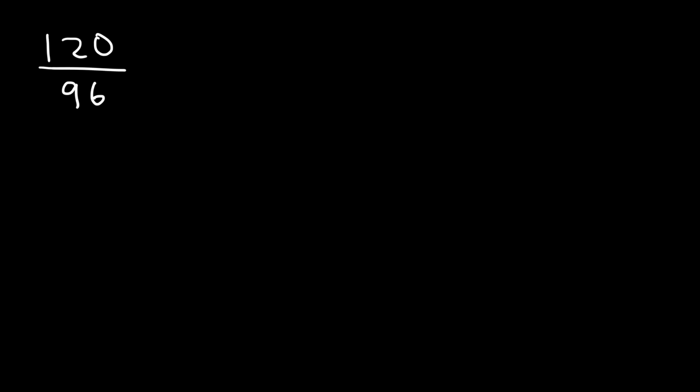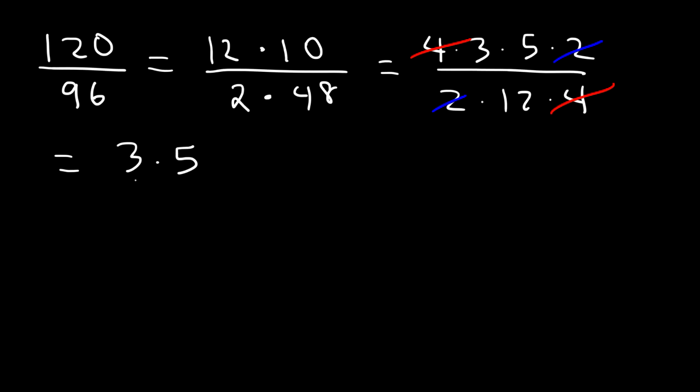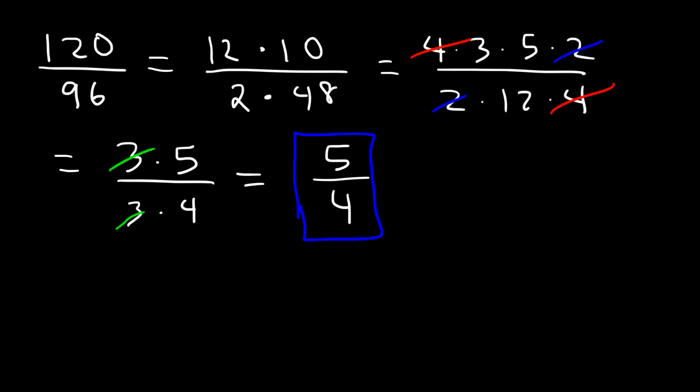Go ahead and try this one: 120 divided by 96. So now we have some larger numbers to deal with. So what can we break down 120 into? 120 is 12 times 10. Now what about 96? Well, we know 96 is an even number, so we can write it as 2 times 48. Now 12, we could break that down into smaller numbers, 4 times 3. And 10 is 5 times 2. 48 is 12 times 4. So at this point, we could cancel a 4 and we could cancel a 2. So on top, we have 3 times 5. 12, we could break that into 3 times 4. So we can go ahead and cancel a 3. So therefore, the final answer in this example is 5 divided by 4.